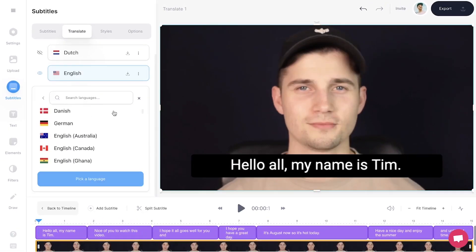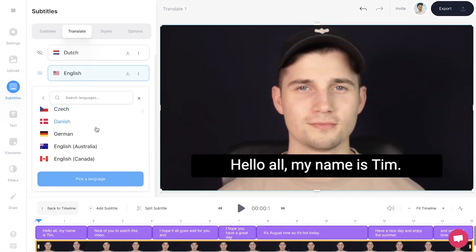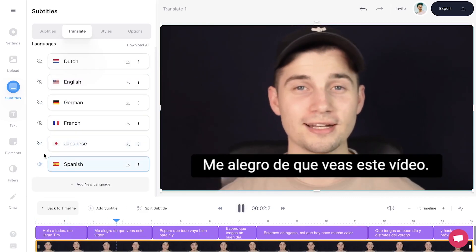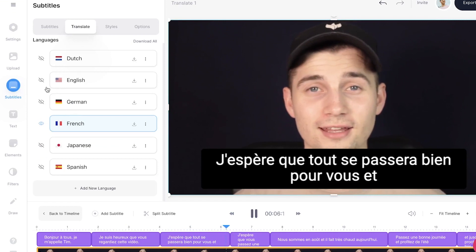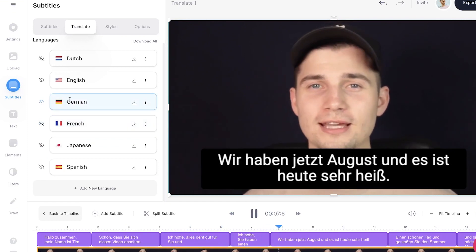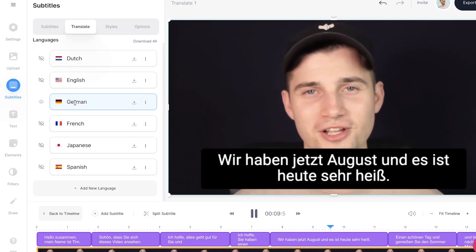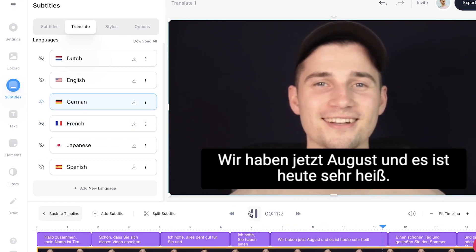Feel free to translate your video to more languages by following the same steps, and easily toggle through your translated subtitles by clicking on the eye icons on the left. For now, I'm satisfied with English.